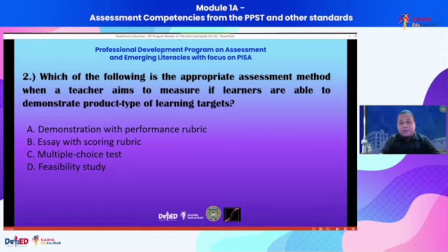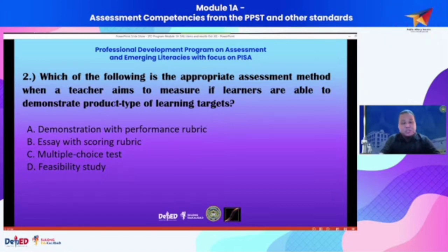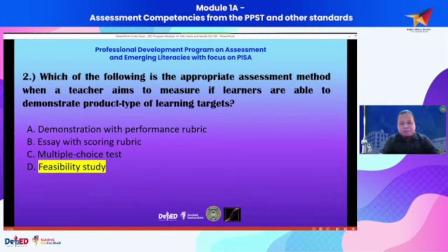You are already familiar with this item, even those who did not take the test, because this was actually provided as an example earlier by Dr. Marilyn when she was discussing the literate inventory in general, including the solid scoring for this particular inventory. Feasibility study is the best answer for this particular item, because what we are looking for here is the demonstration of the product type of learning targets. Feasibility study is a product because it's a feasibility study that's being developed.